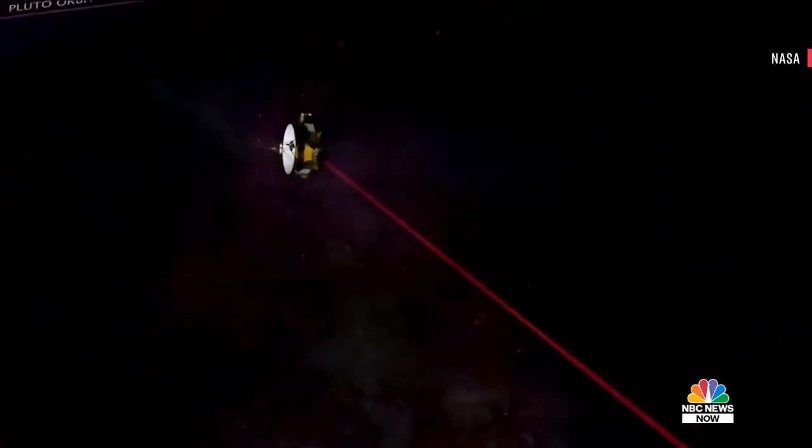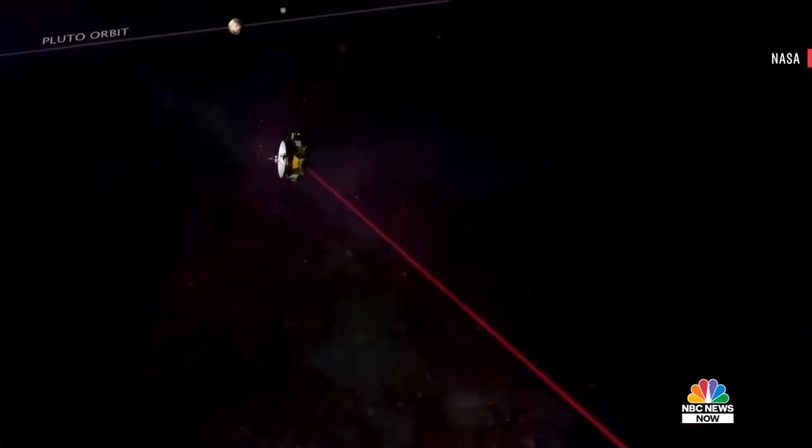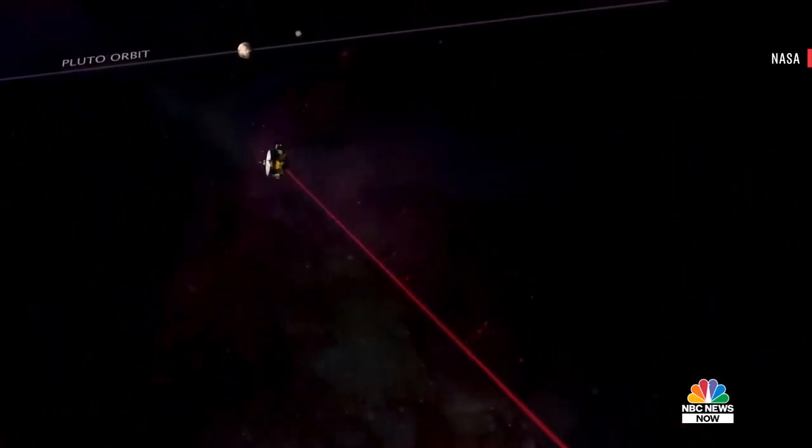X-rays will penetrate that plasma. So vehicles that are going at hypersonic speed — if you wanted to communicate to control them or get information from them as they're going at those hypersonic speeds, x-rays could be a way of doing that.